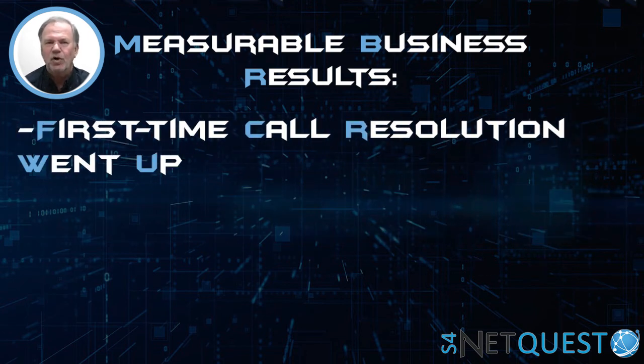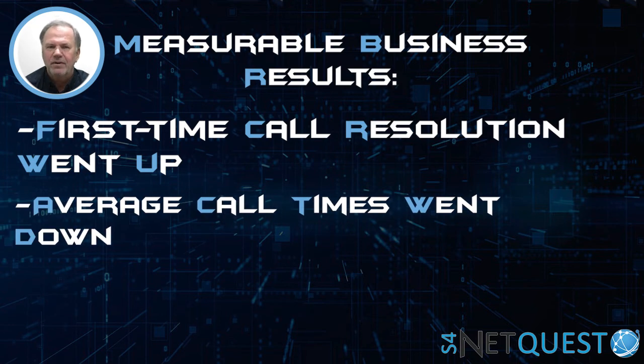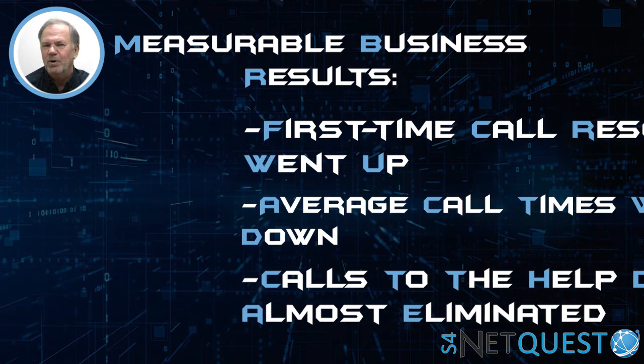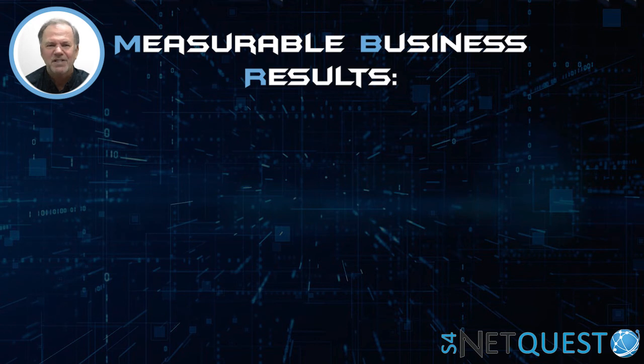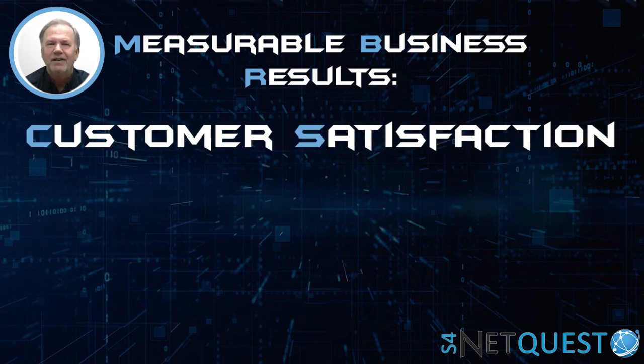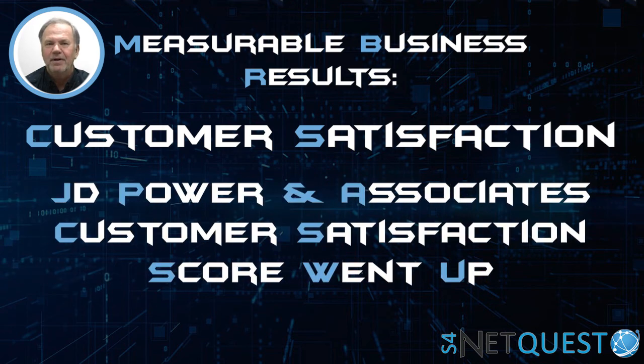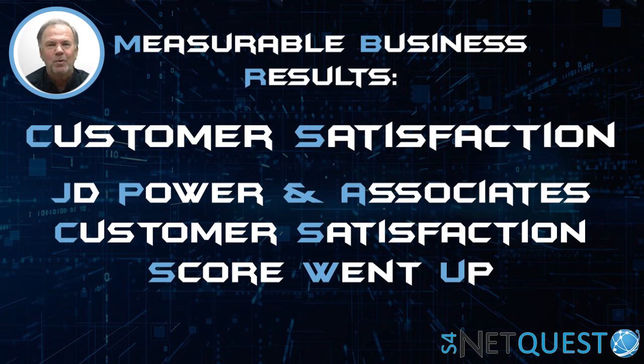Average call times went way down. Calls to the help desk, almost eliminated. And one of the most important ones: customer satisfaction. The J.D. Power and Associates customer satisfaction scores went way, way up. So again, when it's designed correctly, training can provide measurable business results.